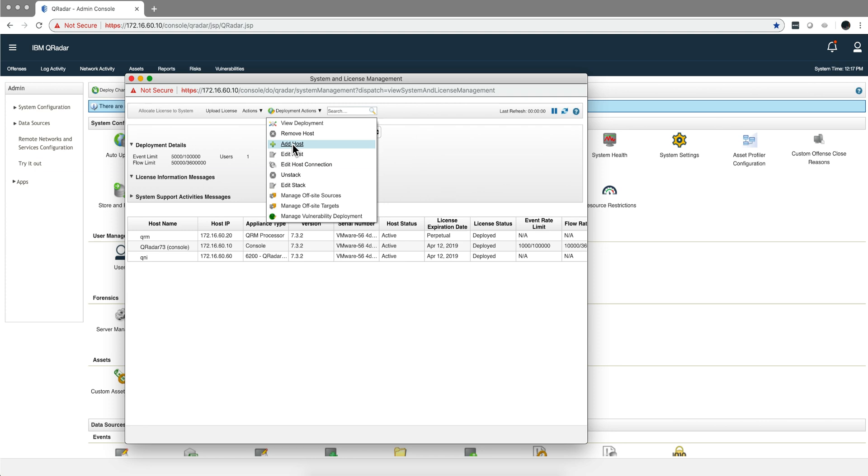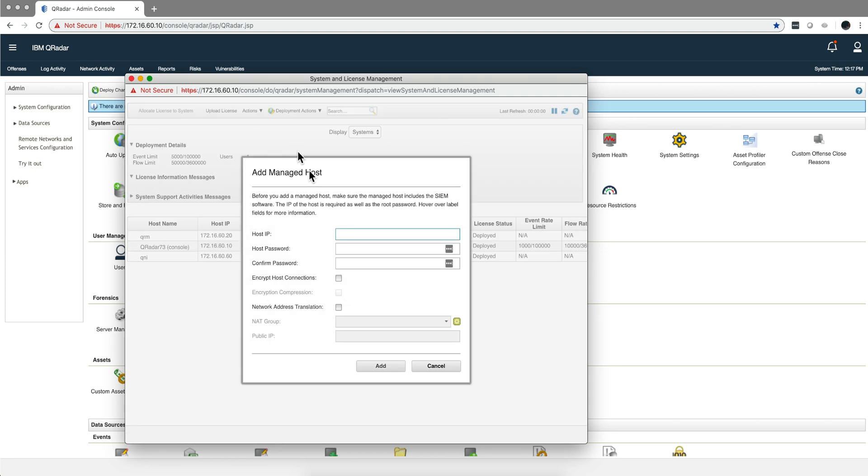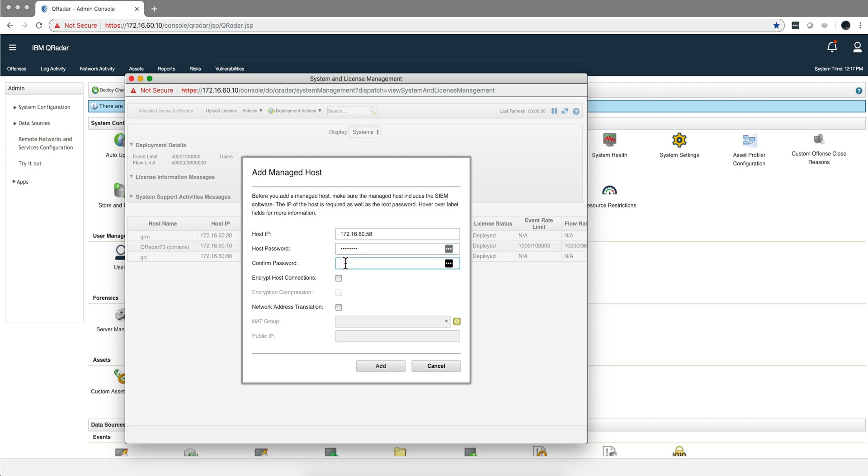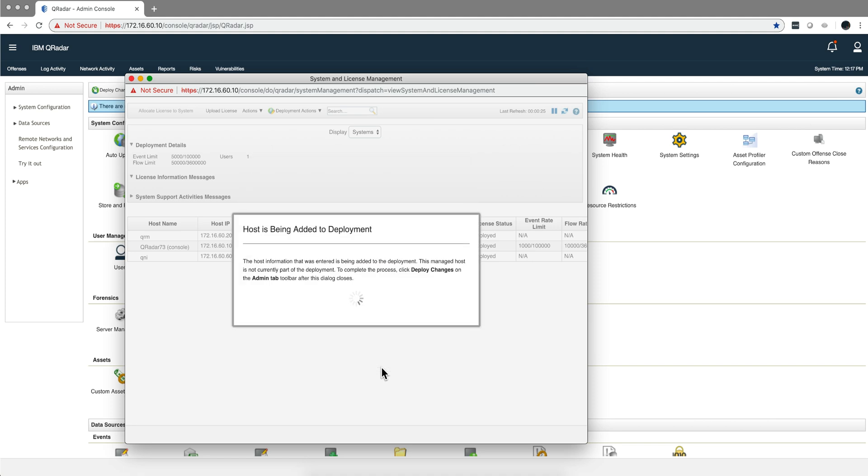We do that by going to deployment, action, add host, and we put the address 172.16.60.58—that's the app host. We put the password, and that's basically all we have to do. I'm pausing the video until this part finishes.